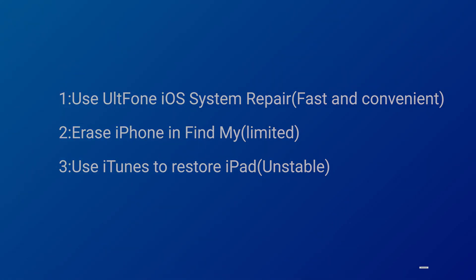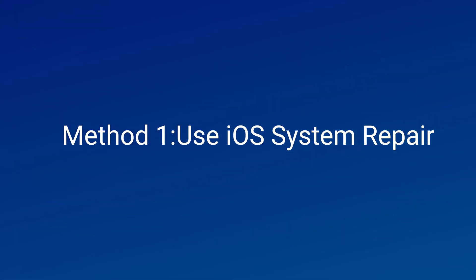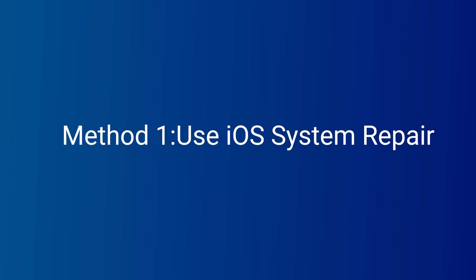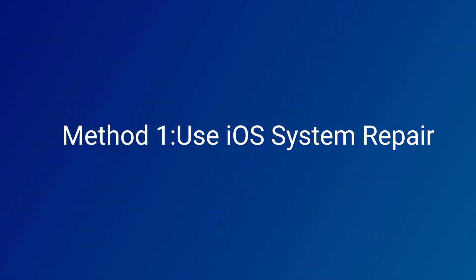First of all, let's use the most convenient and quick method. Method 1: Use iOS System Repair.